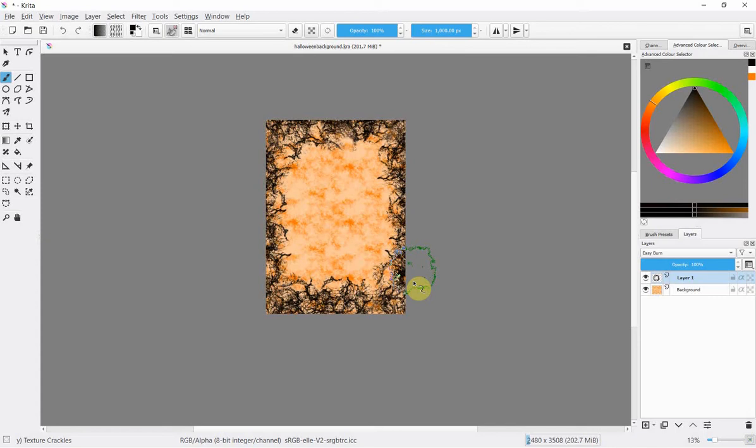What's more, we can do so in a free open source program called Krita. This version of Krita is I think 4.2 and I will put a link in the description below to where you can download the program for free and do exactly what we're about to do here.